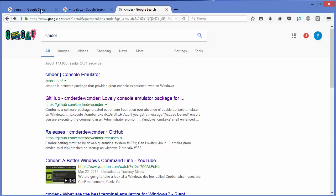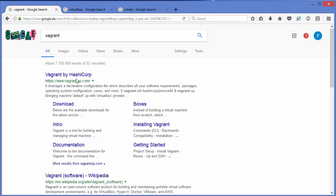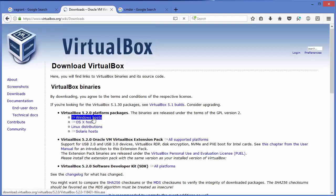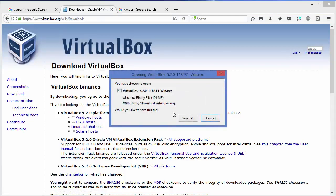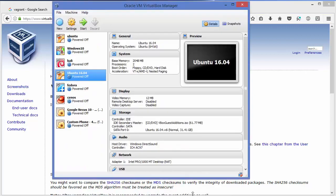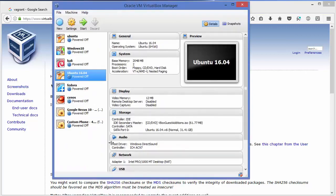To download, install, and set up Vagrant you need three things: Vagrant itself, VirtualBox, and an SSH client. Let's start with VirtualBox. Search for VirtualBox in your browser — the first link will be from virtualbox.org. Select 'Windows Hosts' and download it. It's straightforward to install: just download the executable and click through the Next buttons. When VirtualBox is installed it will look something like this.